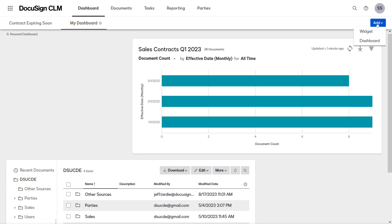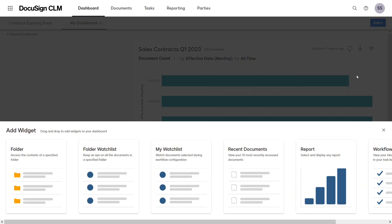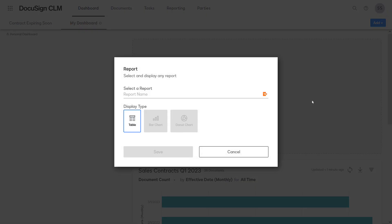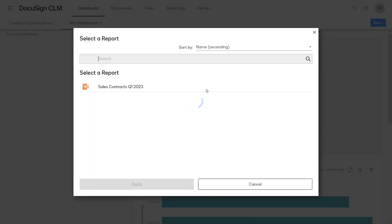You can add multiple widgets to the dashboard, or even the same report for different visualizations.